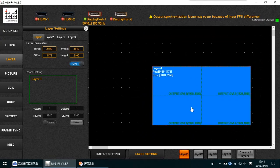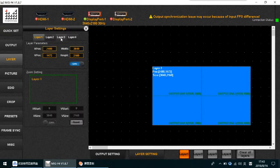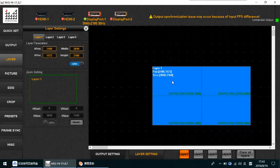In the Layer tab, you can have Layer 1, Layer 2, Layer 3, and Layer 4. There is also a full-layer mode and a full-layer independent mode.